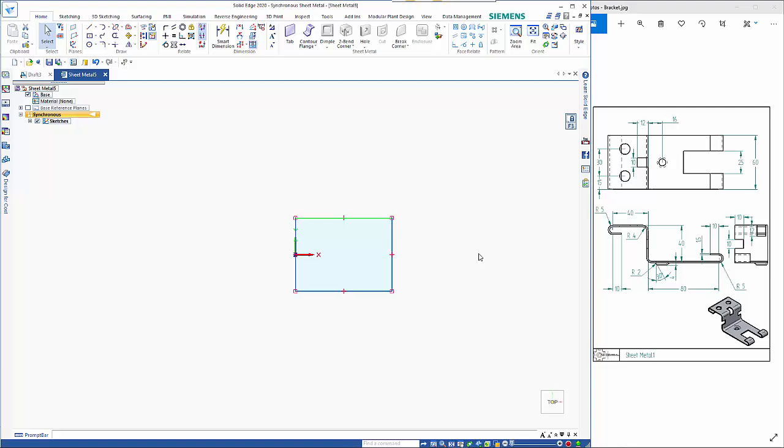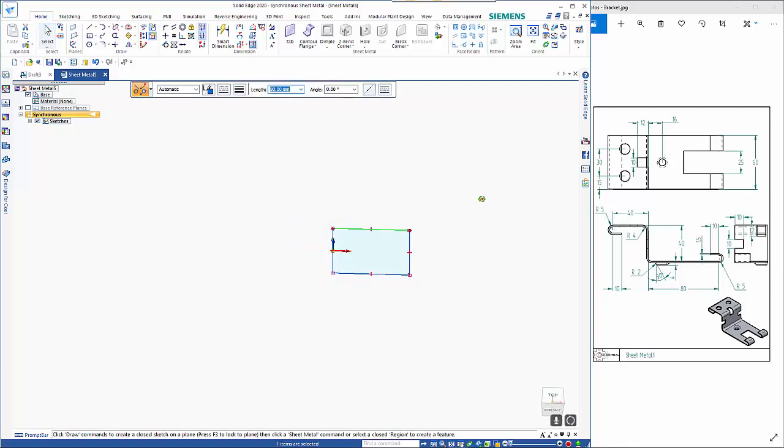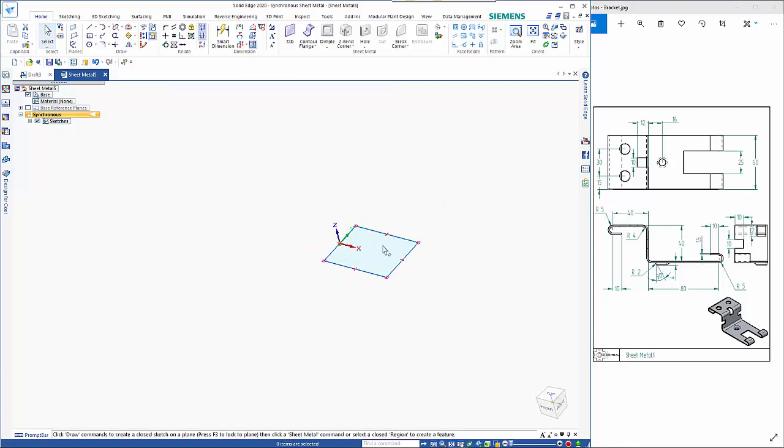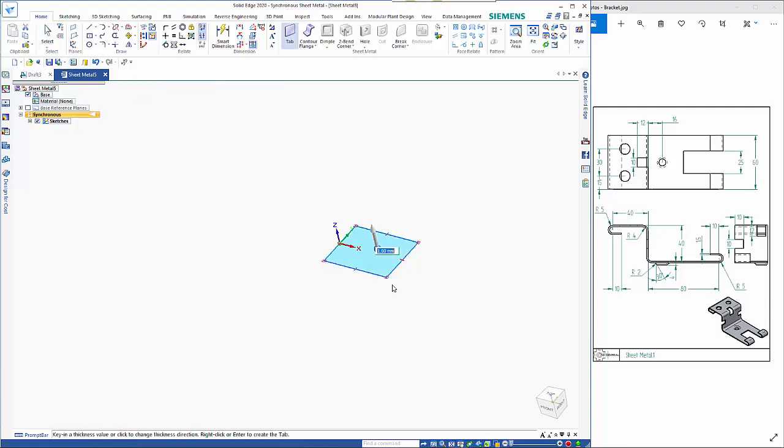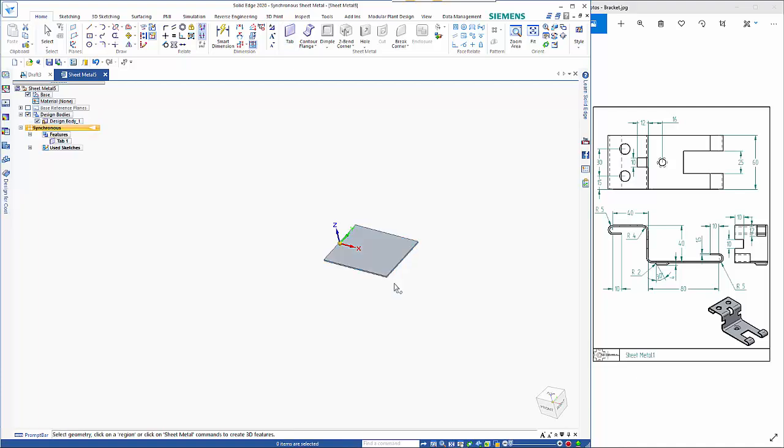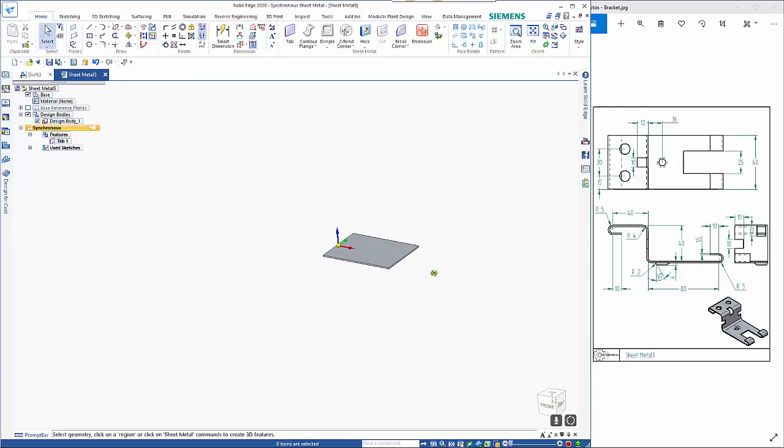So we unlock the plane and rotate it around and as you can see it's 1.5 mm thick. So we're now sort of coming off there.